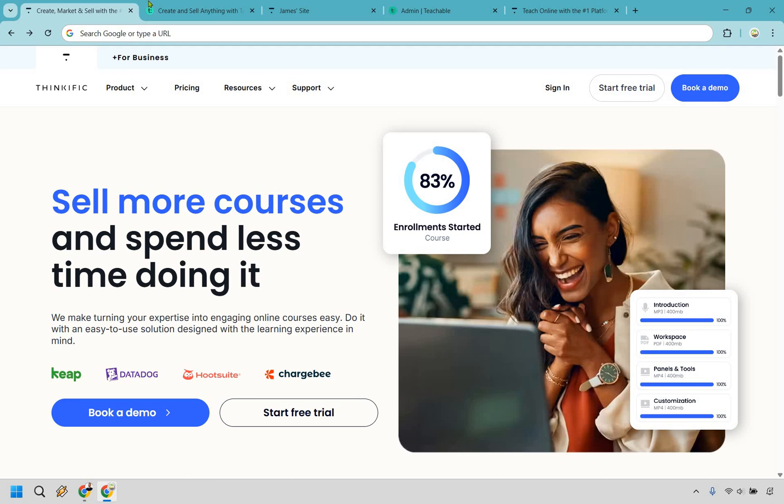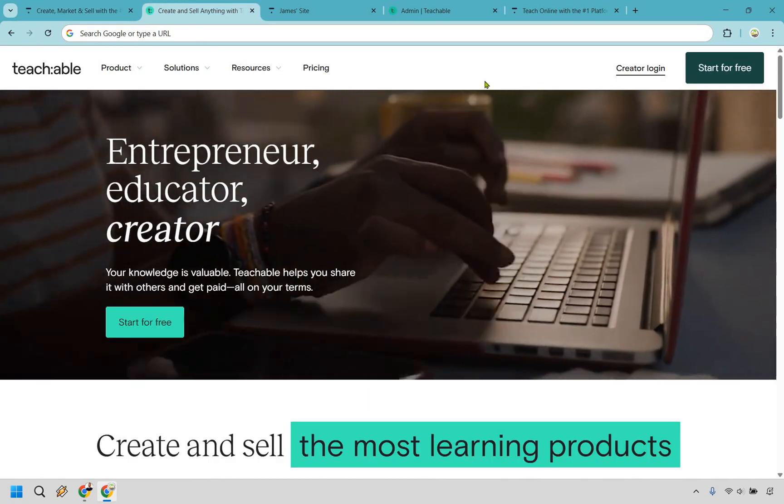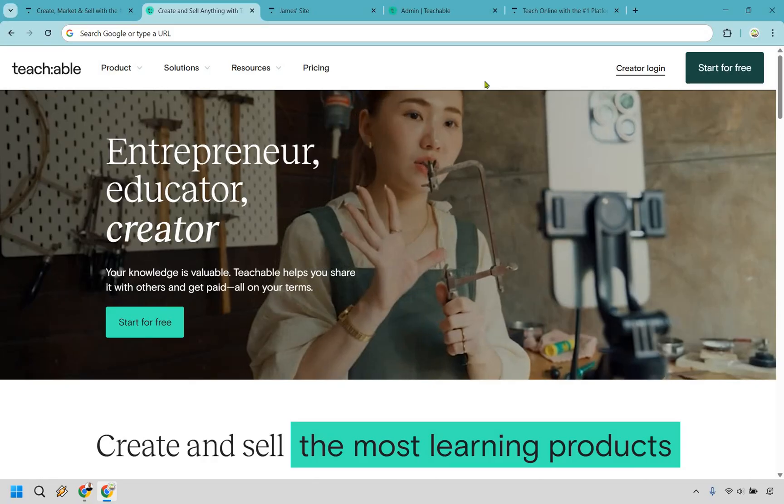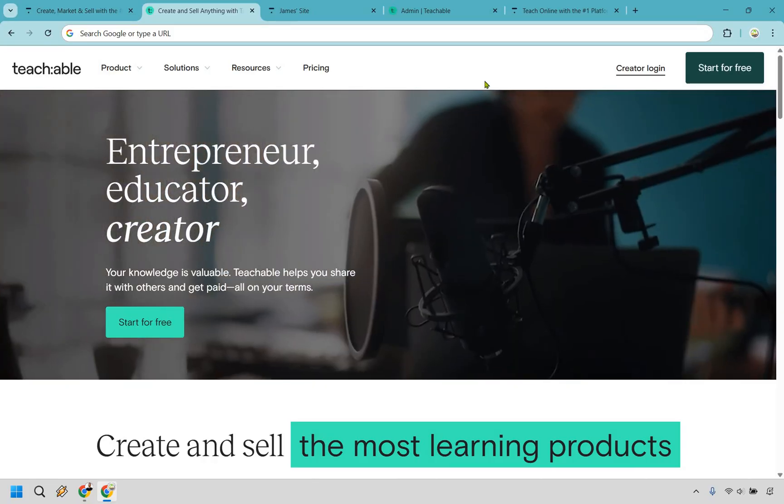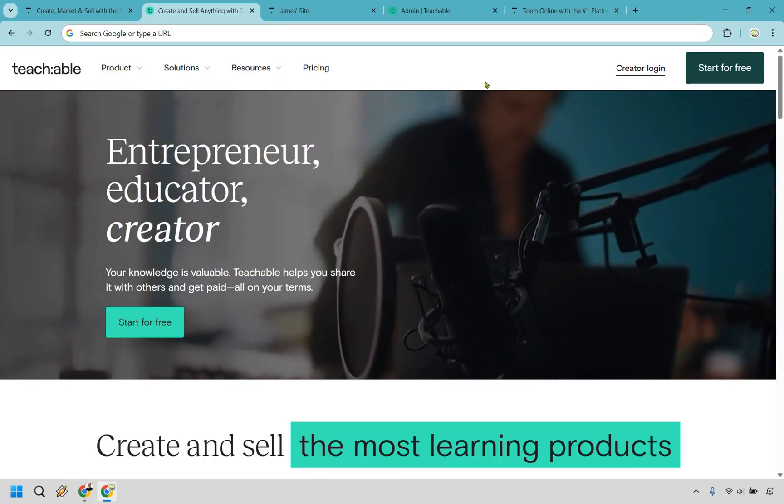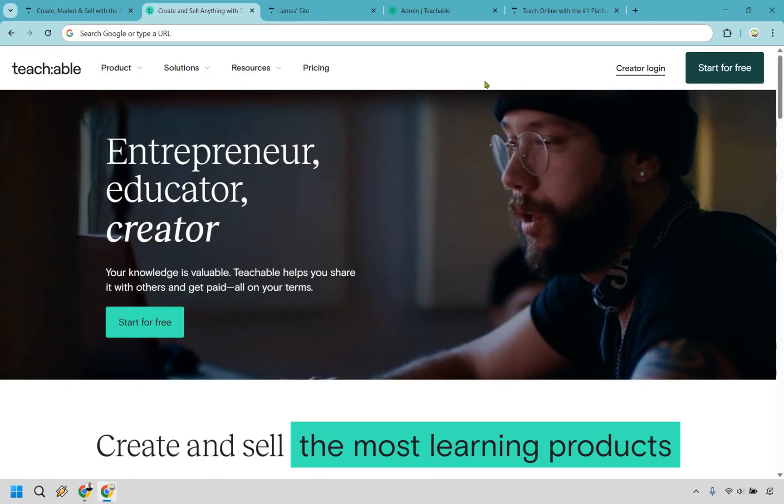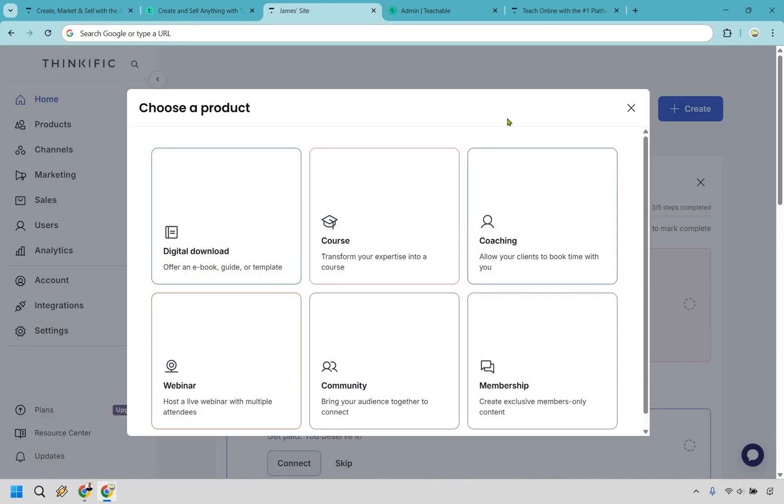Thanks for checking out my comparison of Thinkific versus Teachable. I've tested both of these platforms and here I'm going to showcase which one is going to be the best by comparing some of the main features that each of these has to offer.